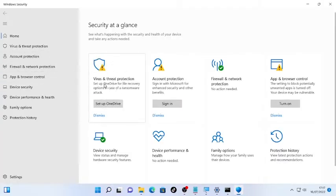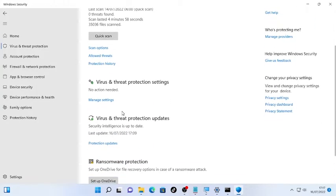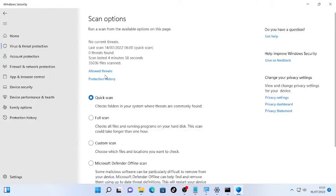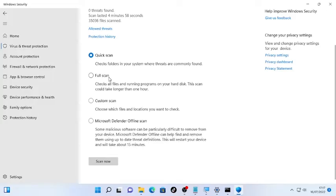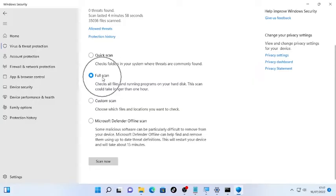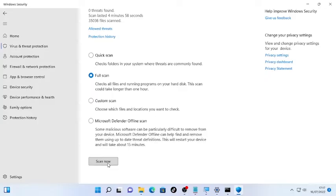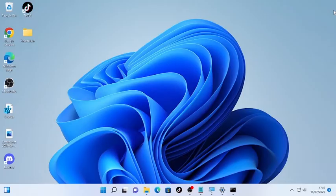Inside Windows Security, find 'Virus and Threat Protection' and open it. Select 'Scan Options' and choose the full scan — it may take a long or short time depending on your number of files and programs. Click 'Full Scan' and then 'Scan Now.' It will detect and remove viruses or trojans by quarantining or deleting them. You can also use a third-party antivirus like Malwarebytes, McAfee, or Avast.